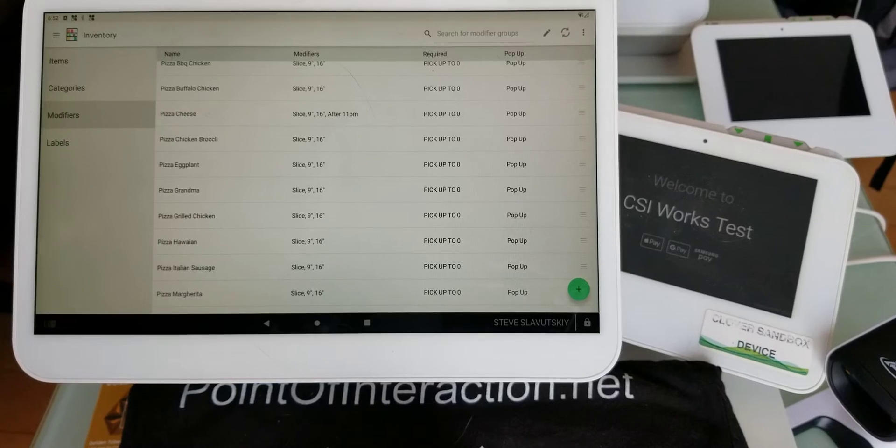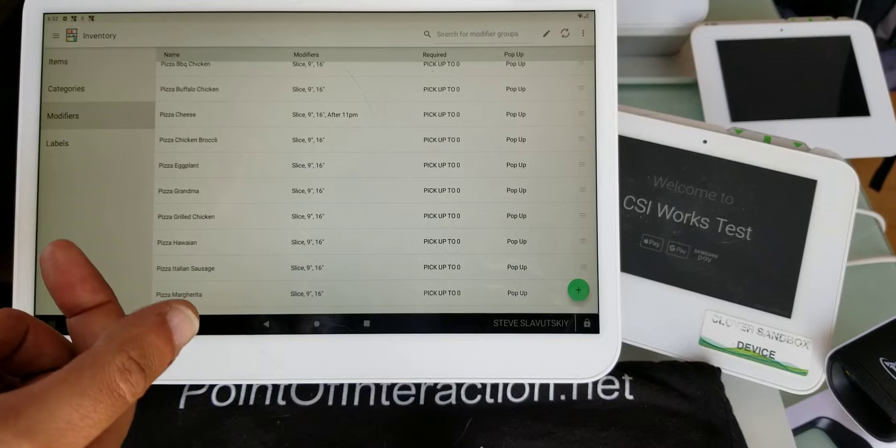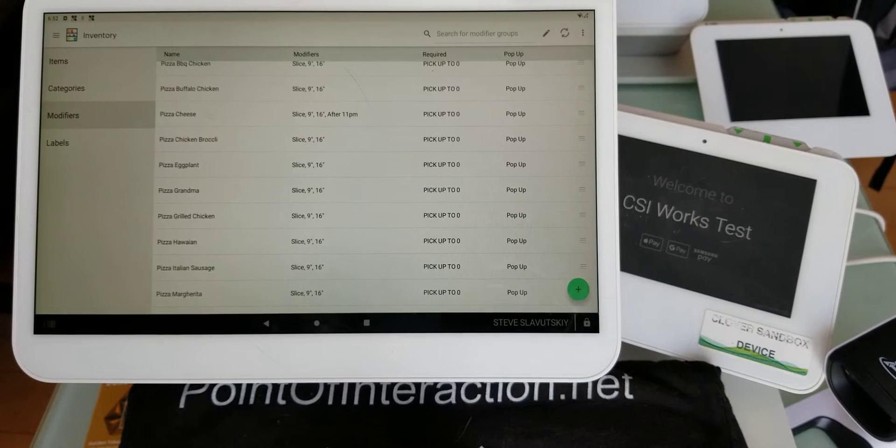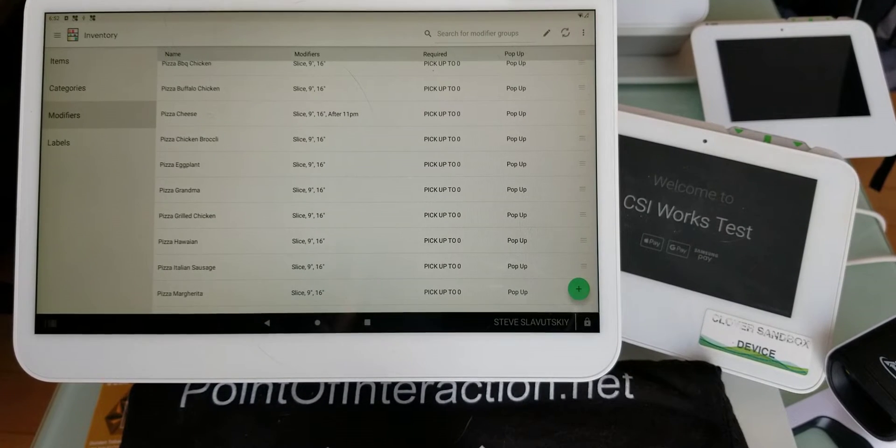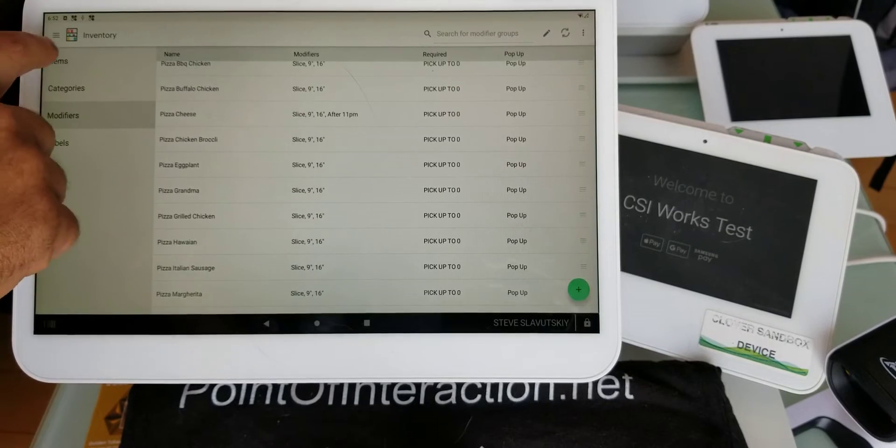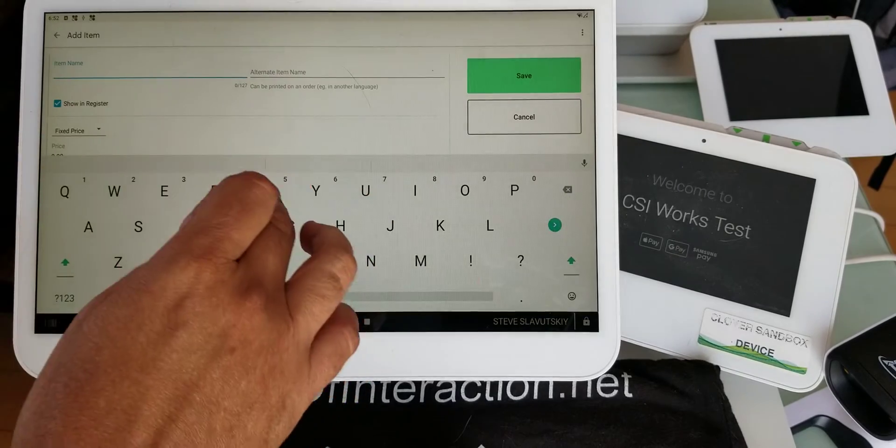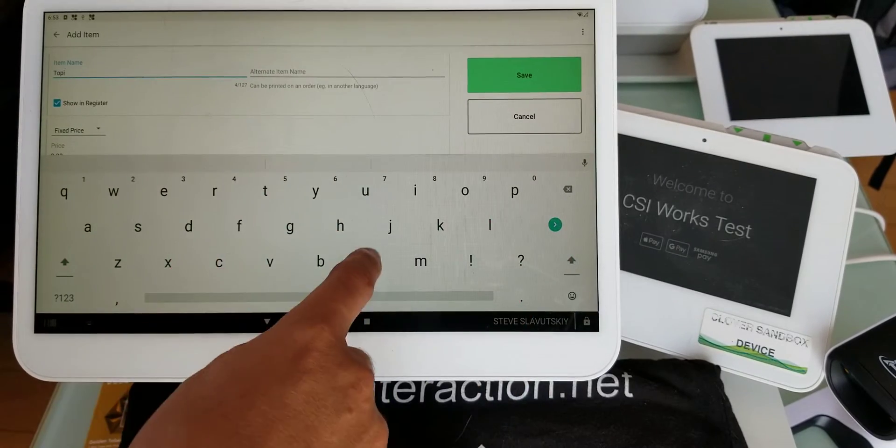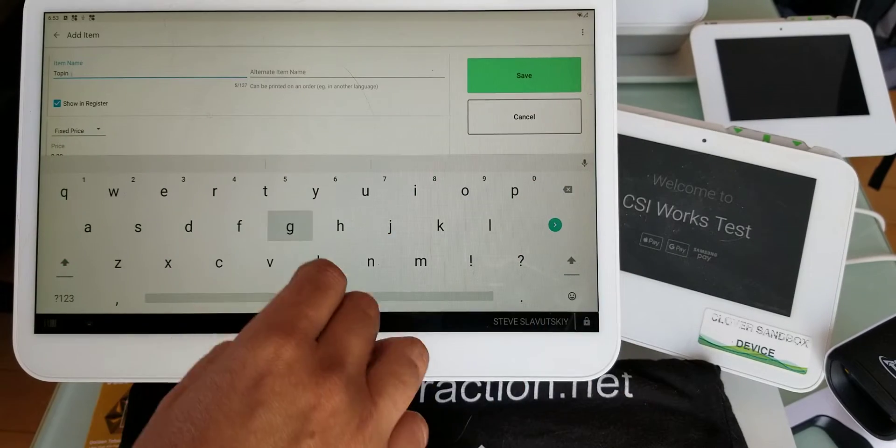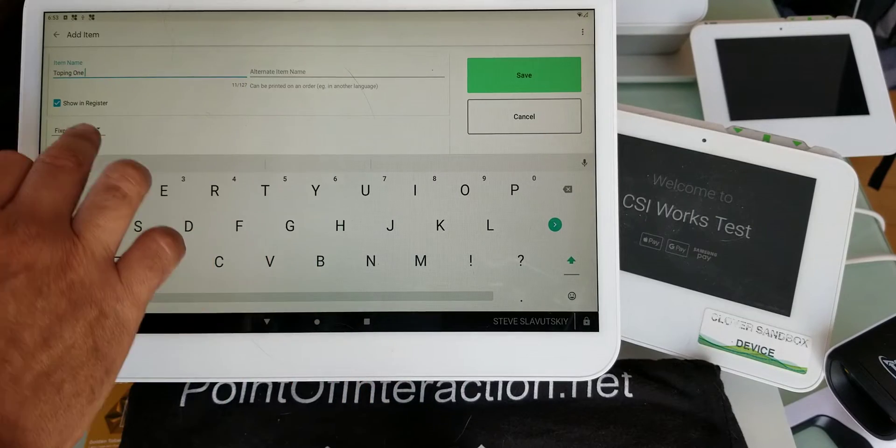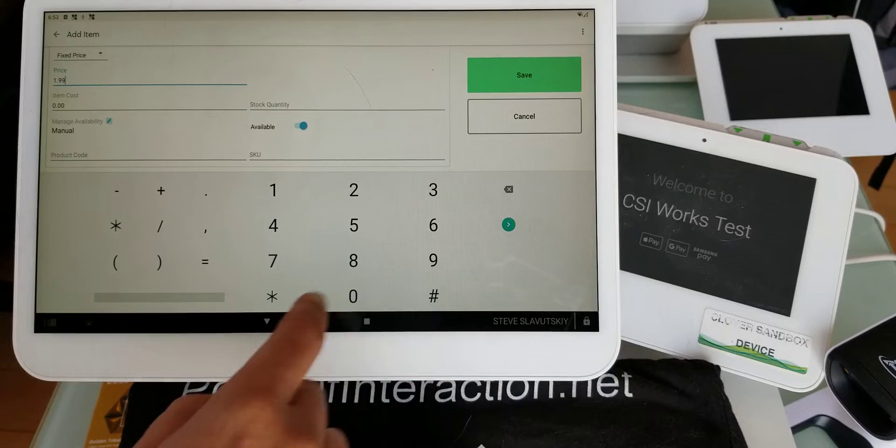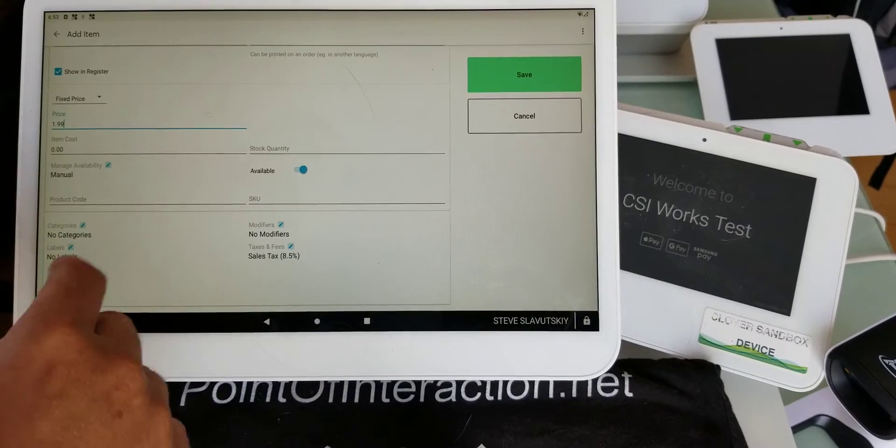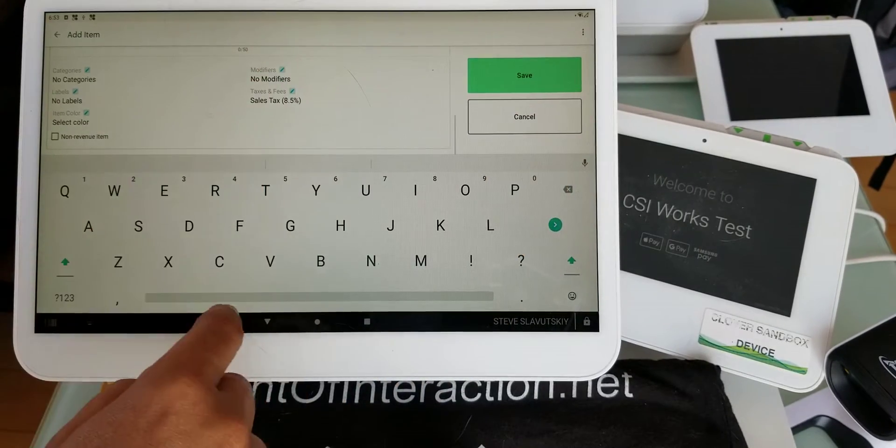But that presents a challenge because if you're running any kind of discounts, the solutions out there, including ours by CSI Works, will not trigger on modifiers, they'll trigger on items. So the question is, can we also create toppings on this level? Topping one, like this, and it'll have a fixed price of $1.99. We don't need a product code.